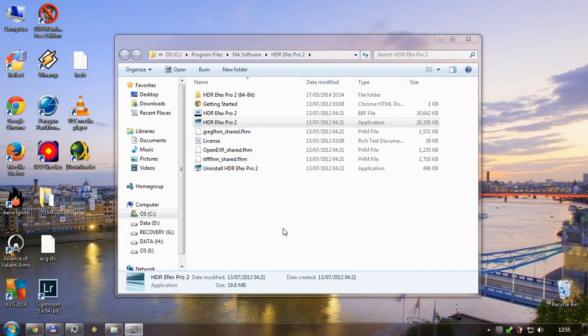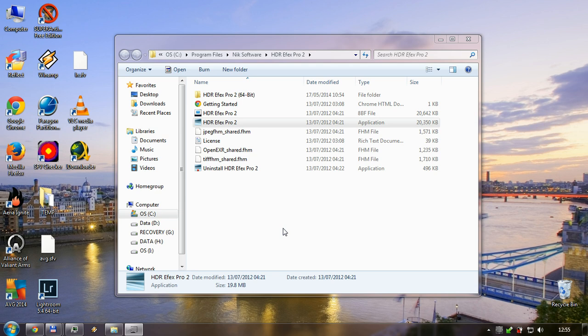Hi guys, just a quick tutorial about how to make your HDR FX Pro 2 work if you just reinstalled Windows and everything. If you install your HDR FX Pro 2 and it crashes, here's what you want to do.